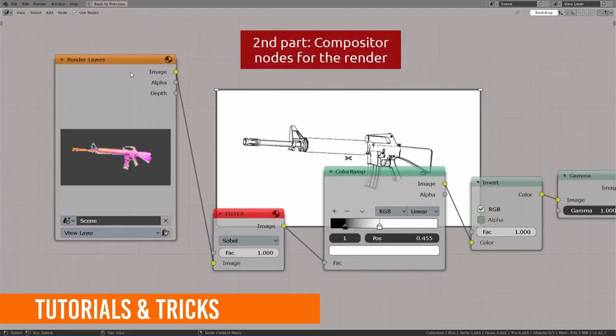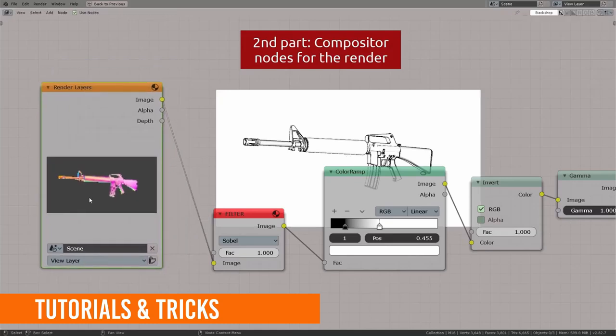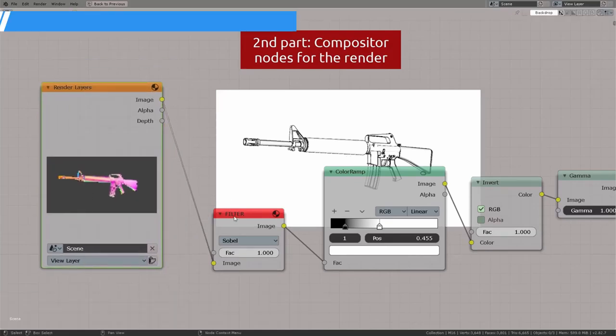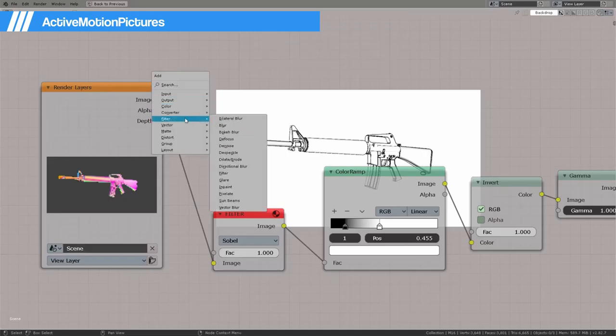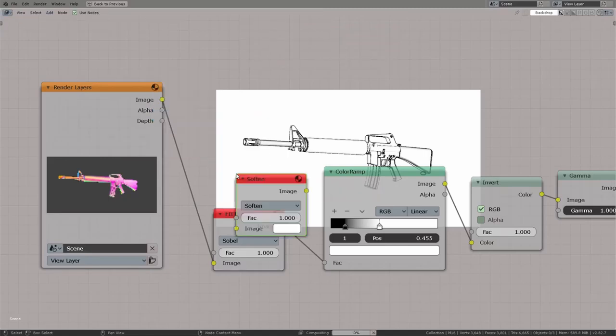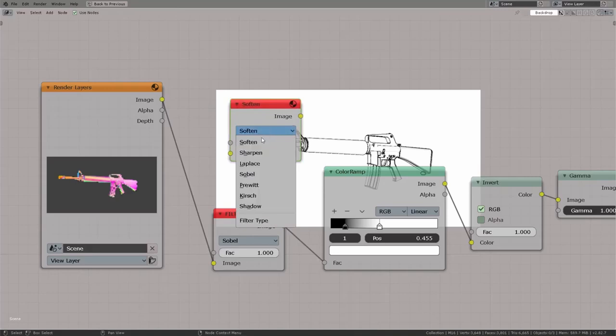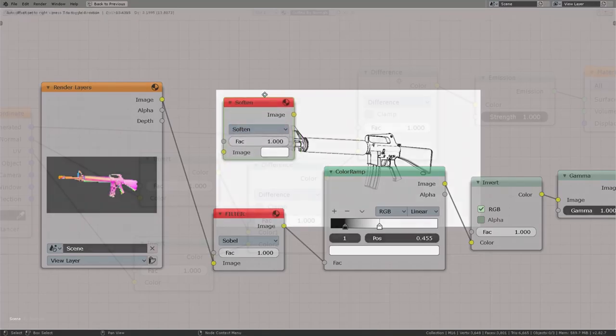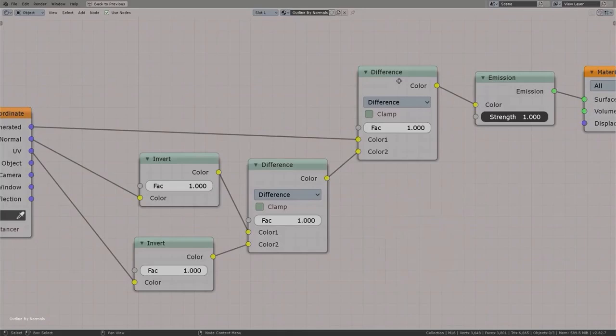Now for the outline tricks. This first outline tip comes from Active Motion Pictures on YouTube. This outline renderer is a combination of a shader and a post-process. The first part is the object material. Here's the setup. We use a few texture coordinates to compare. In the tutorial video, generated, normal, and UV coordinates are used.